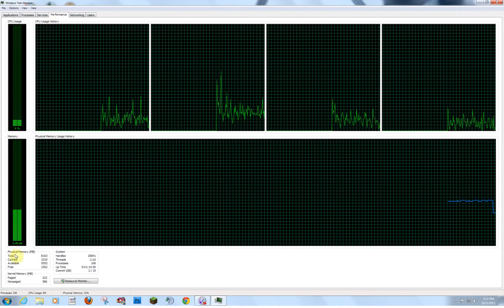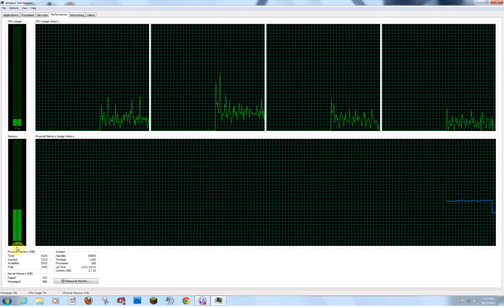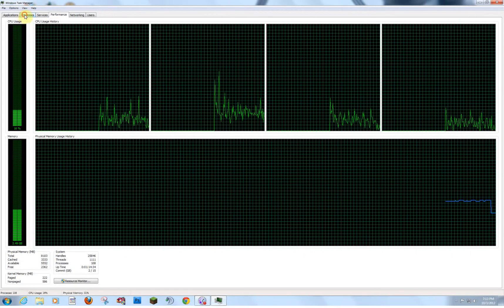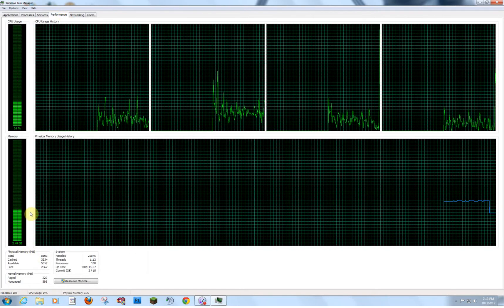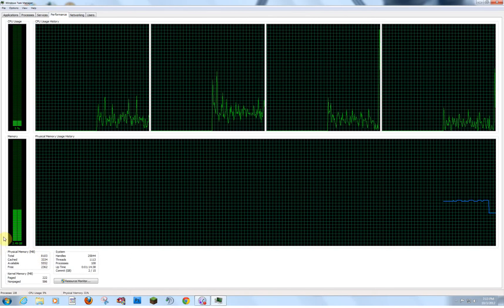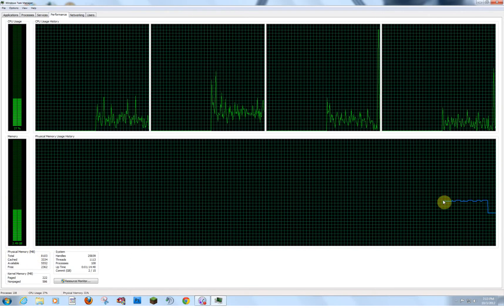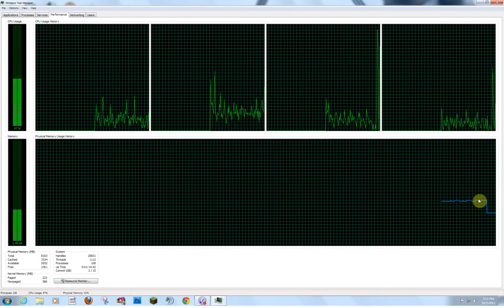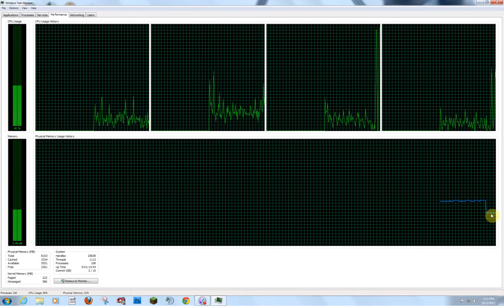And we can see it here in the Performance tab. We can see how much RAM our computer, or all the programs in the Processes tab, are actually using right now, currently, altogether. You can see the jump down here. This is when we had After Effects running, and then we shut it off.